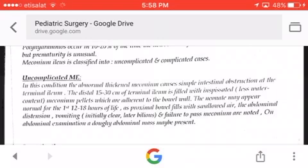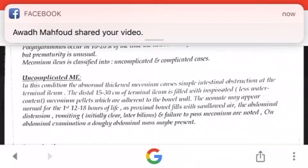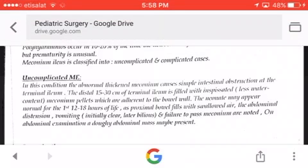Meconium ileus is classified into uncomplicated and complicated cases. In the uncomplicated condition, the abnormal thickened meconium causes simple intestinal obstruction of the terminal ileum. The distal 15 to 30 centimeters of the terminal ileum is filled with inspissated, low water content meconium pellets adherent to the bowel wall.